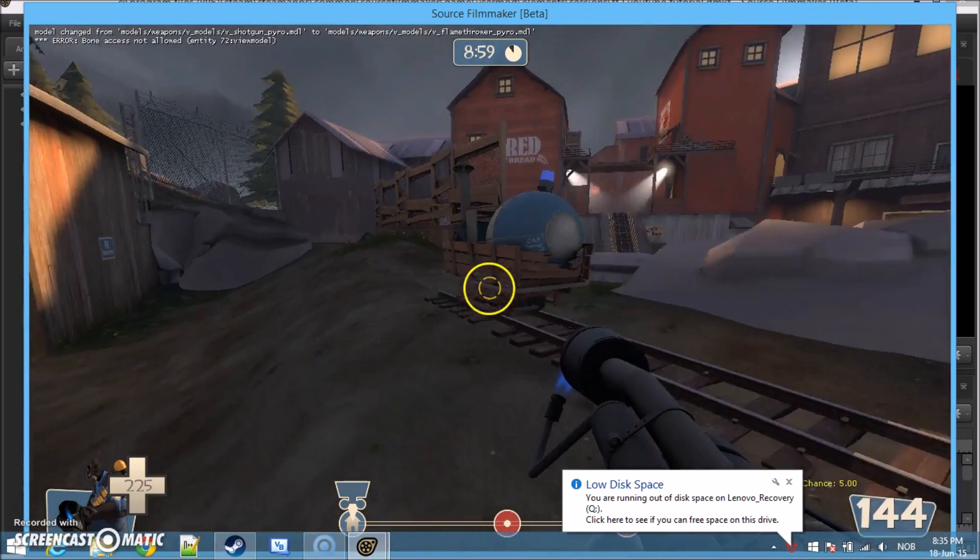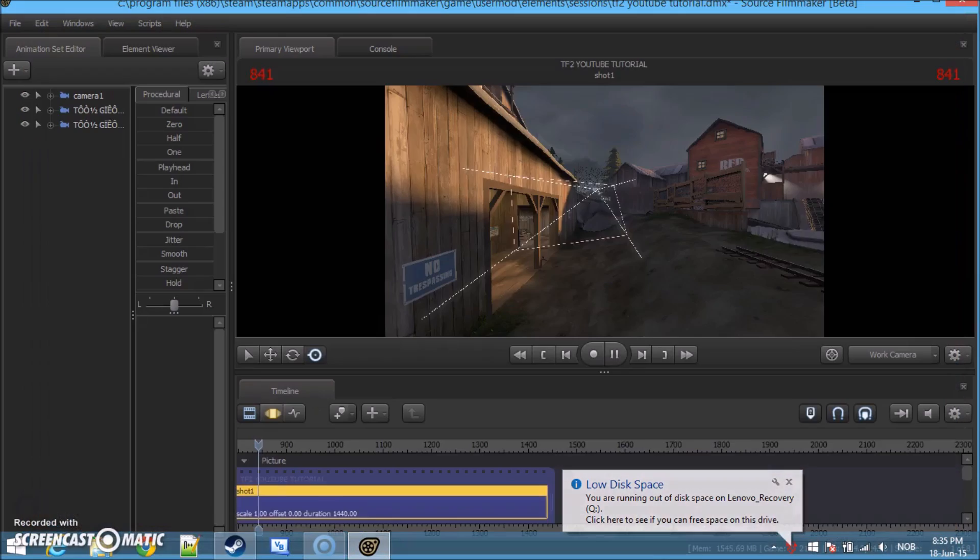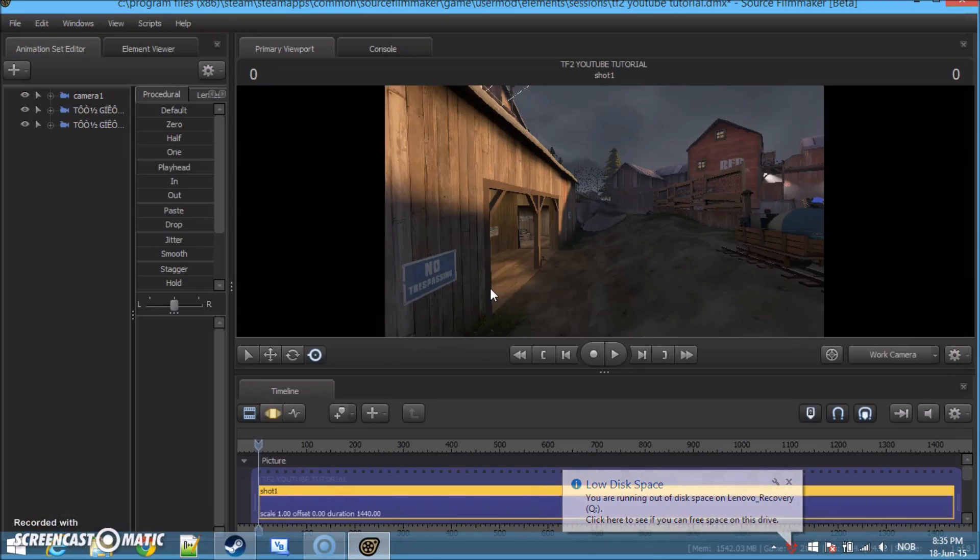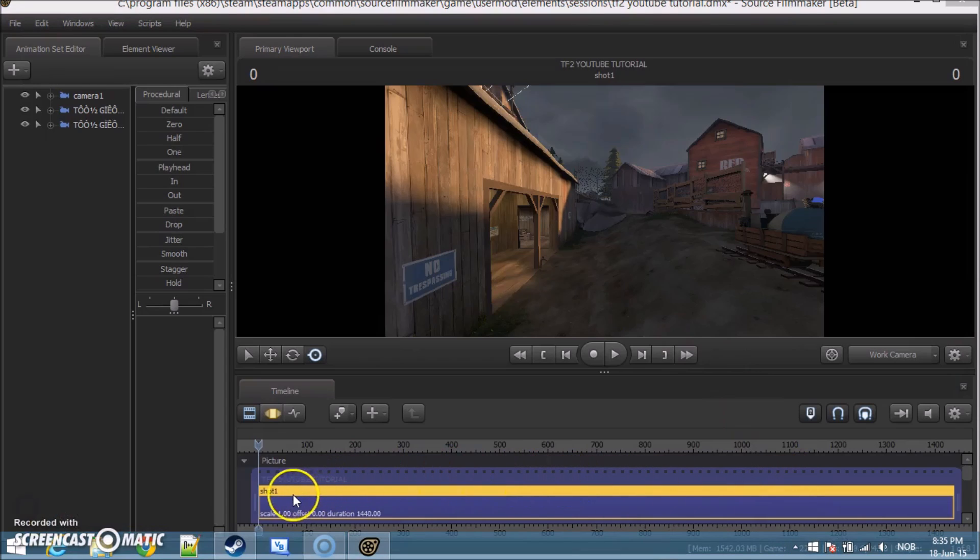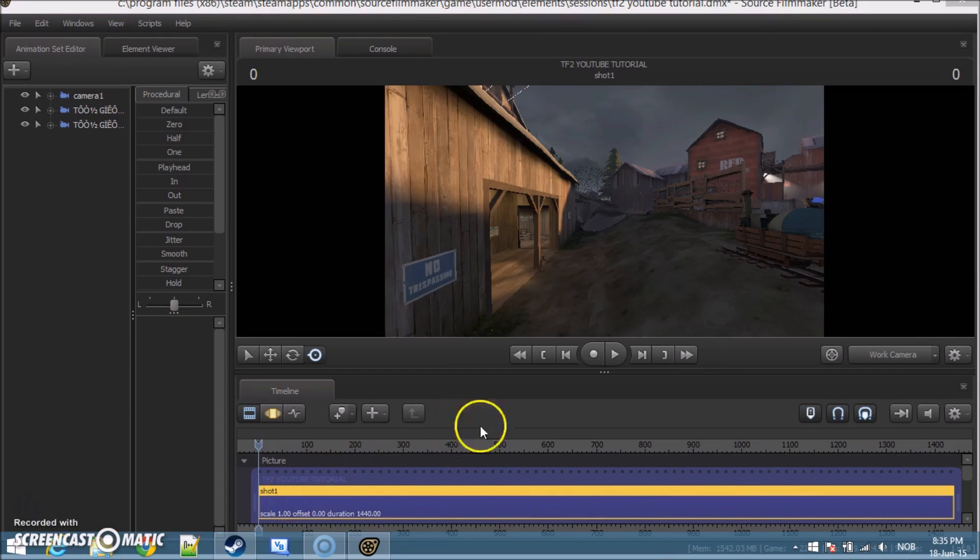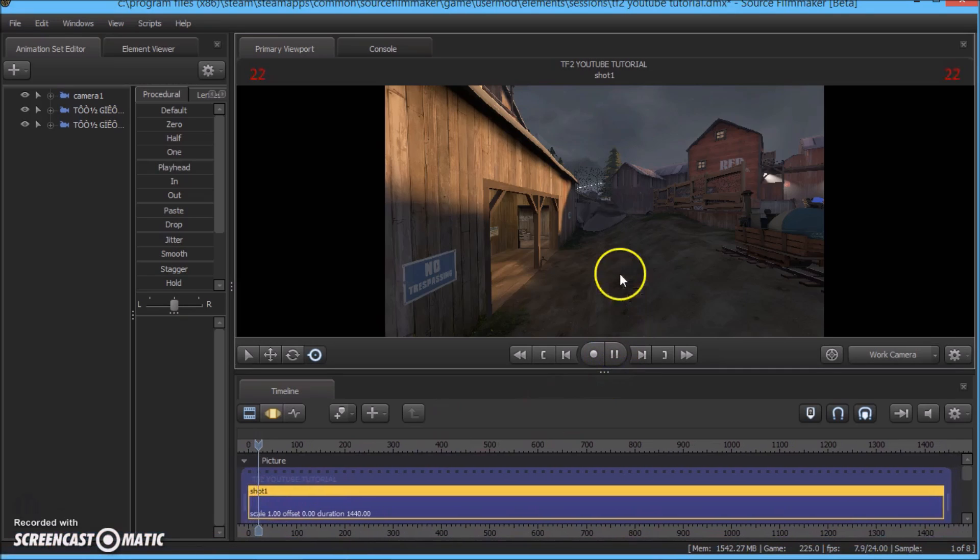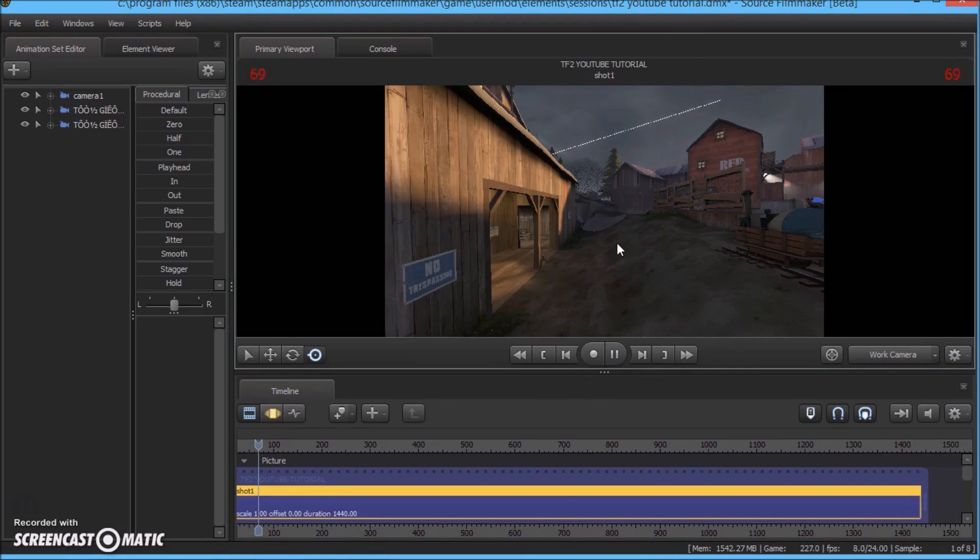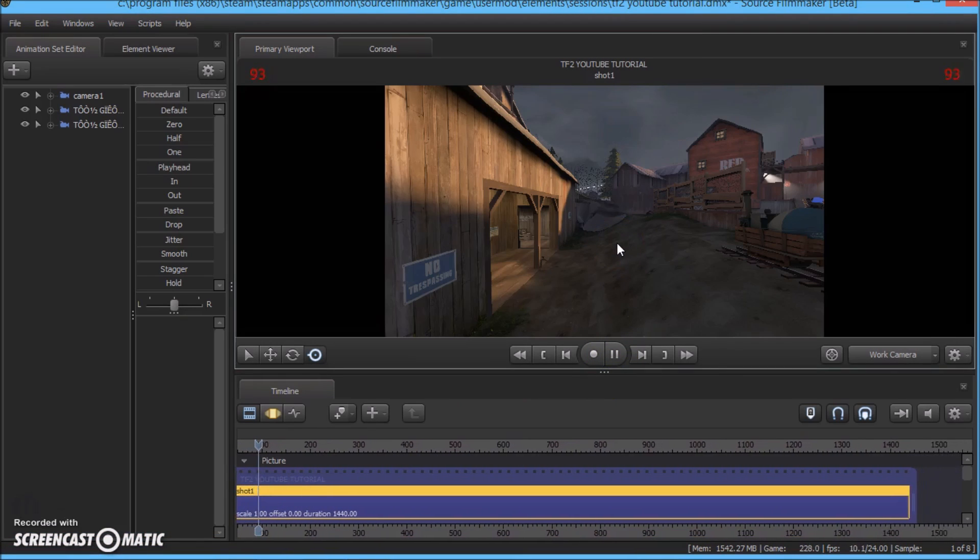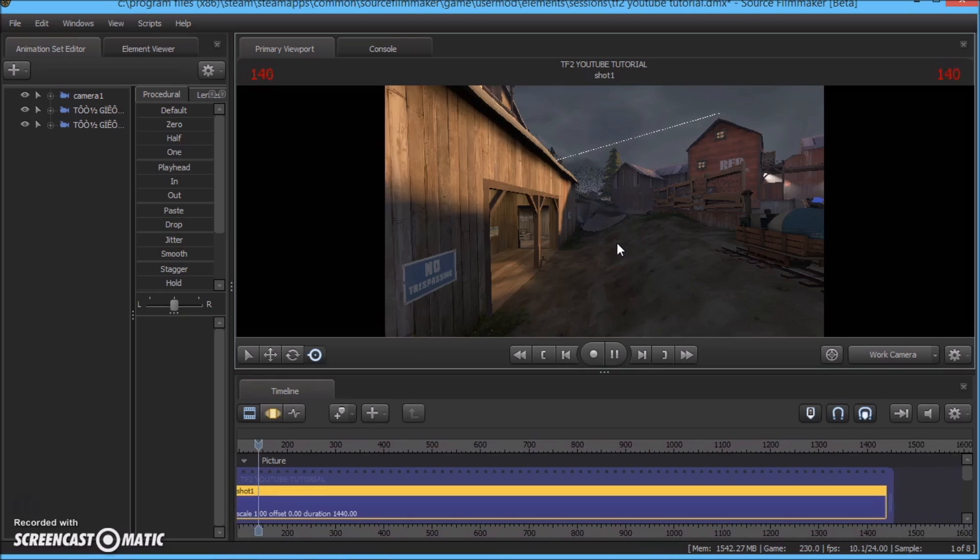So when you're done go ahead and click escape. Now you are done with the shot. So now you can play video and see what we've done.